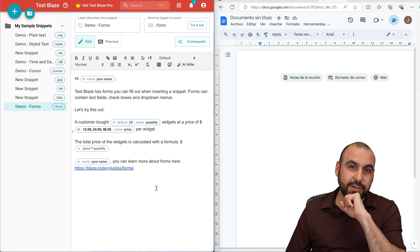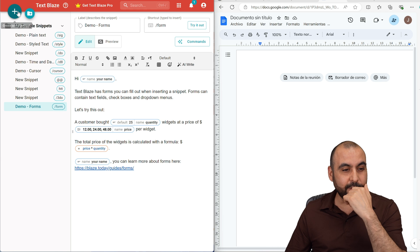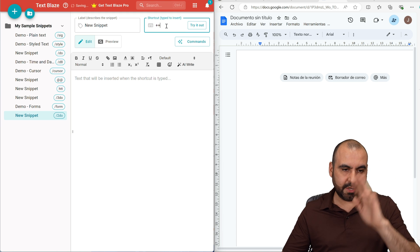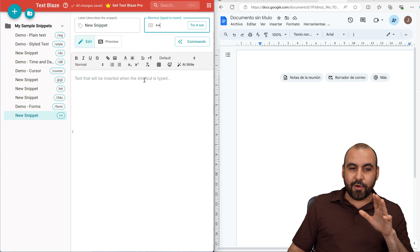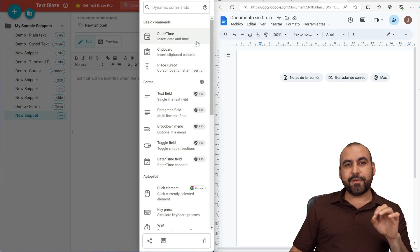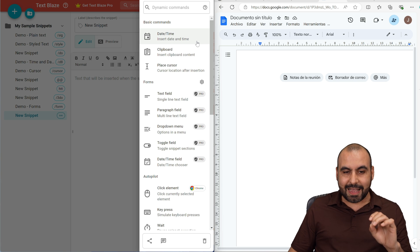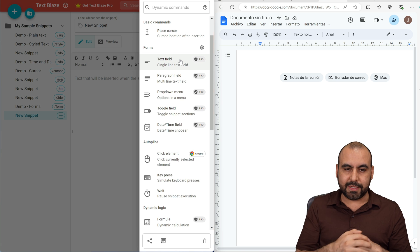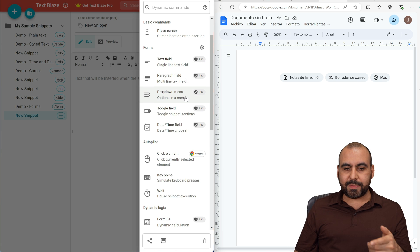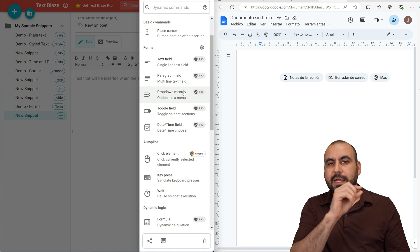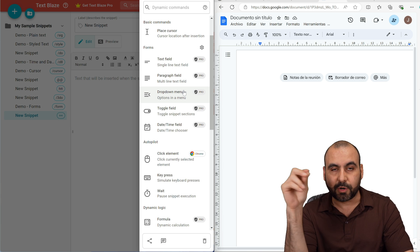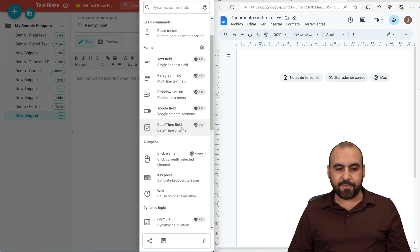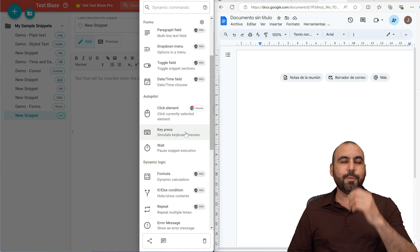When it comes to more advanced features, you're going to drop your jaw. If I go to create a new snippet and add commands, you won't believe how many commands are available to customize this. You have date, clipboard, place cursor, text field, paragraph field, dropdown menu — so if you're always using customer codes, you have a dropdown to select from. You also have toggle field, date and time field, click element, and key press. Key press is so useful.